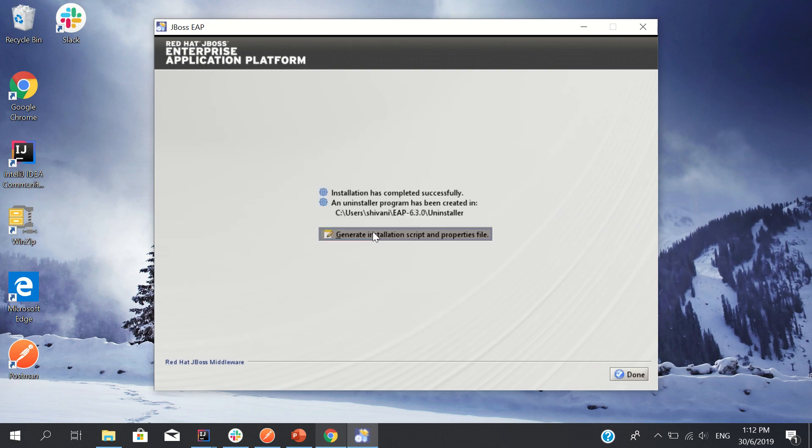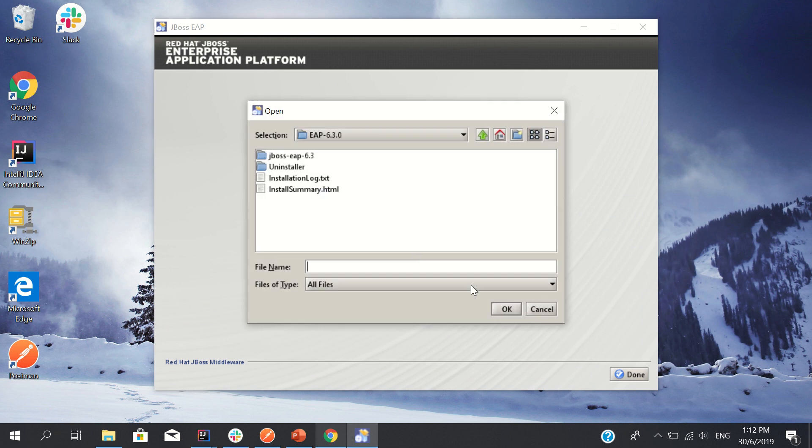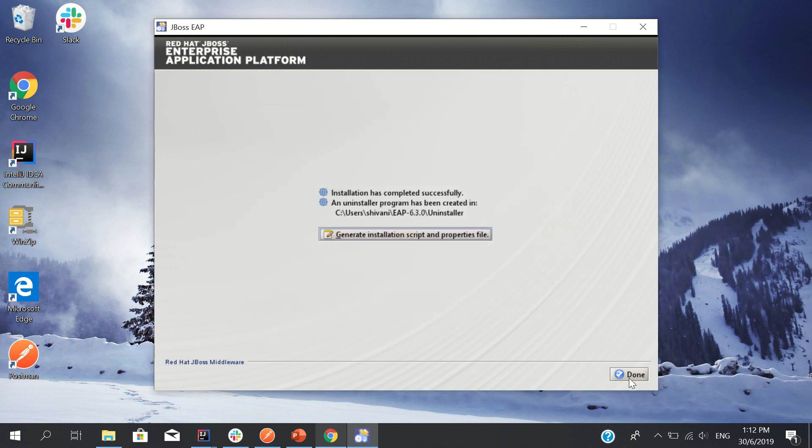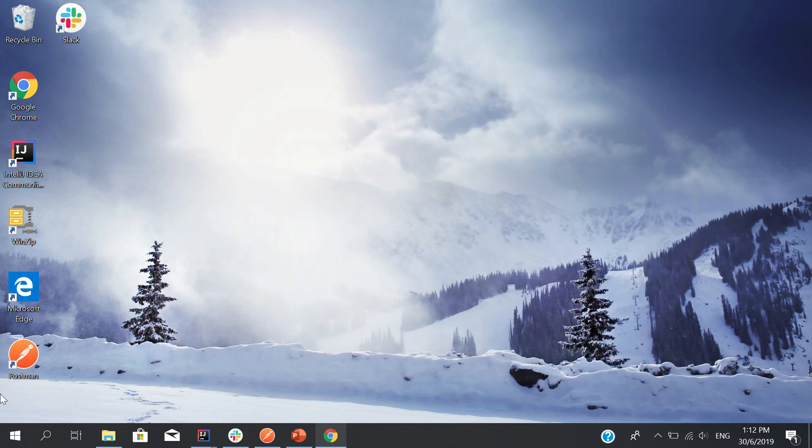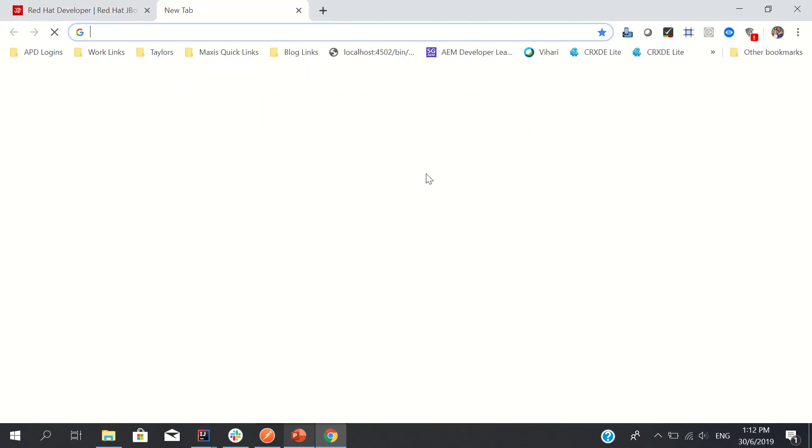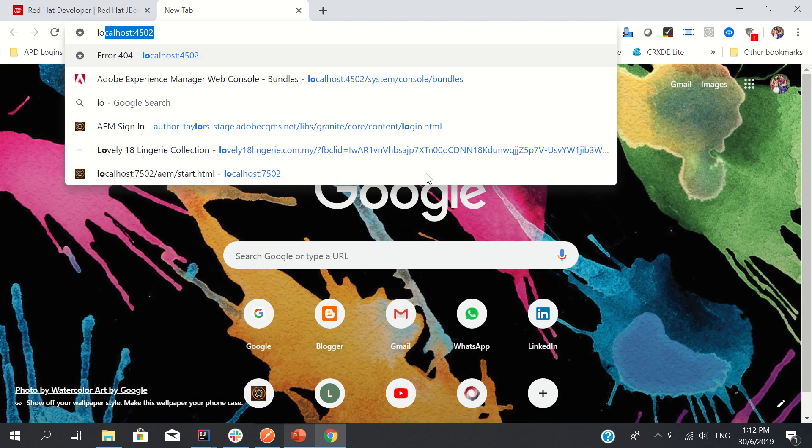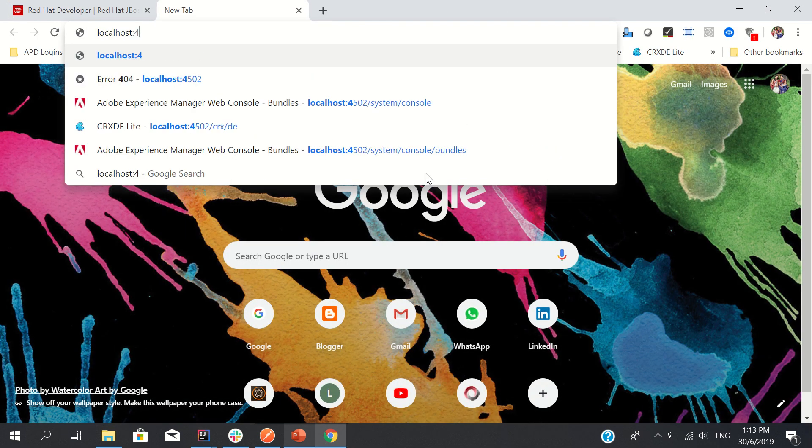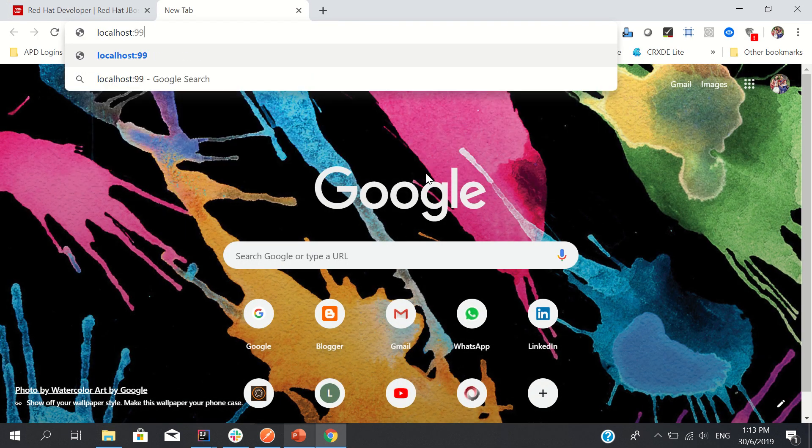If you want to generate installation and script file, you can generate it, but for now no need. So I'll go to the browser and my default port to see if JBoss is running is this.